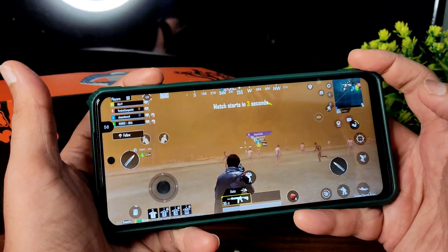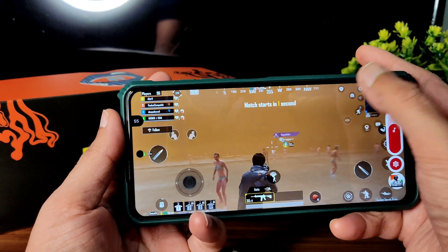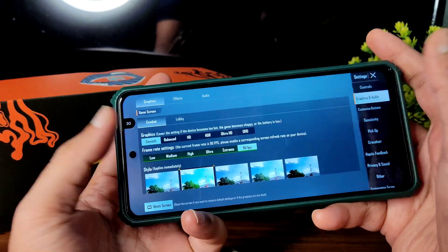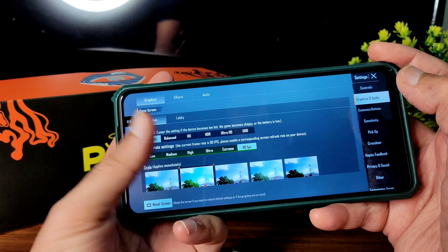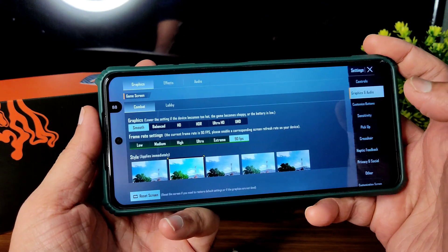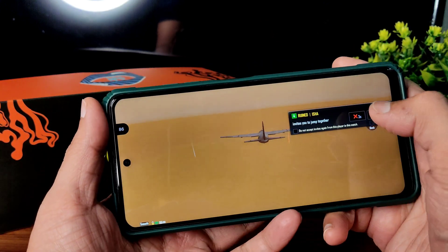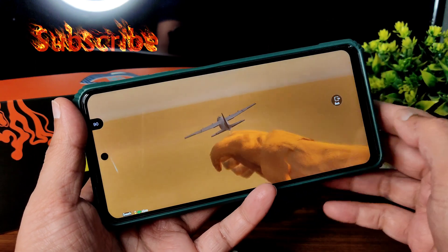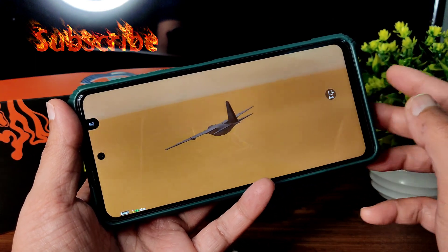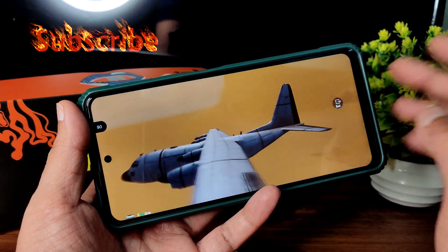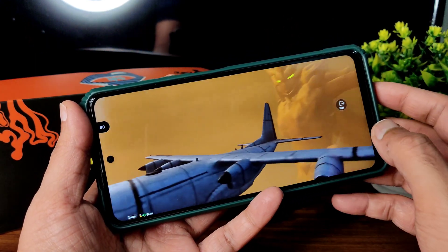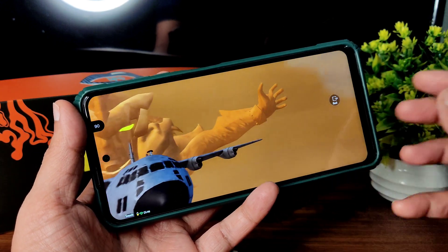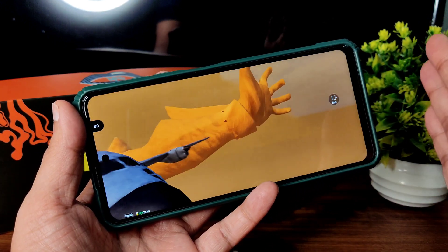You can see BGMI here — the volume is at 68%. In graphics and audio settings, smooth plus 90 FPS option is enabled. If you're new to this channel, hit the subscribe button below and allow bell notifications so you get notified whenever I upload a new video.